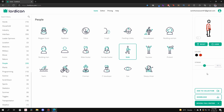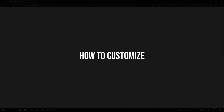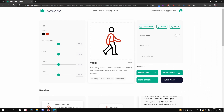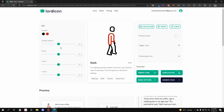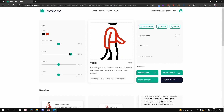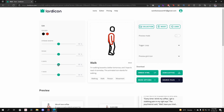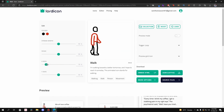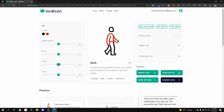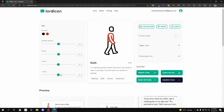That wasn't the full power of customization — let's open the full editor. The full editor gives more options: you can edit colors, change the stroke width, and adjust the scale to zoom the icon in or out. There's also the X-axis to shift the icon horizontally left or right, and the Y-axis to shift it vertically up or down.